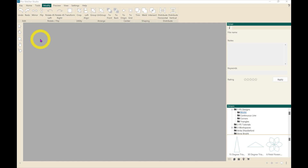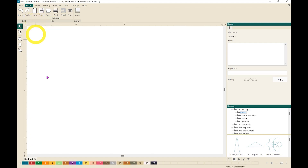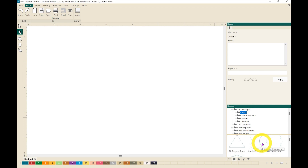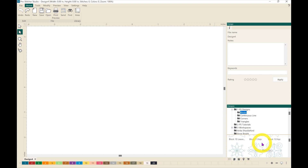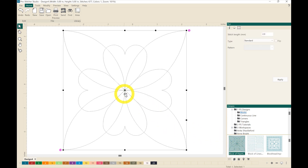The first thing we want to do is create a new design. We're going to go to the home tab and click on New. Next we want to bring in a design, so we're going to make sure that we have our designs button selected. In the 1PS Designs folder we're going to click on Blocks, scroll down until we find the design we want, select Block of Hearts, and drag it over into the workspace.